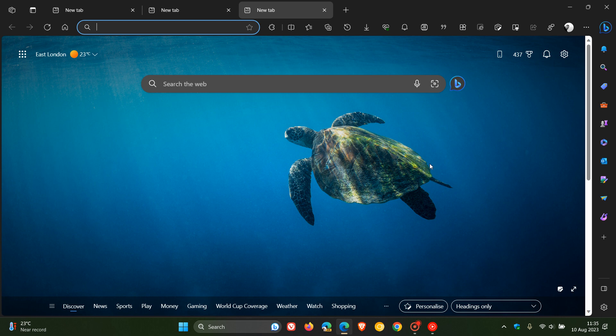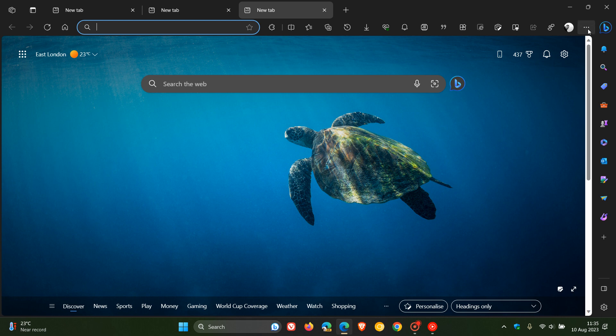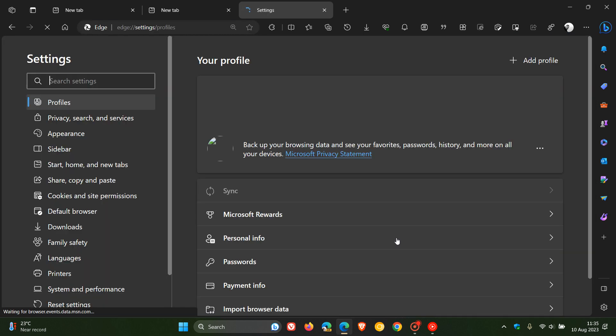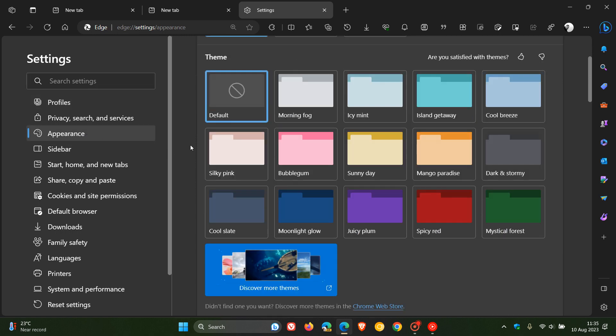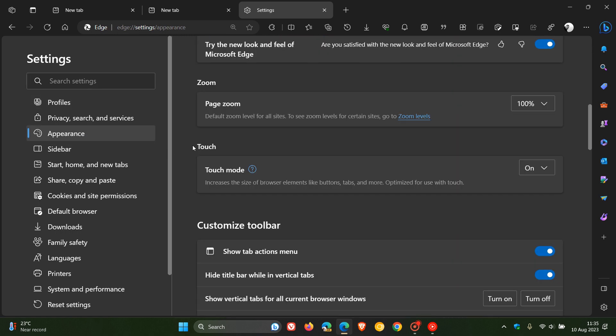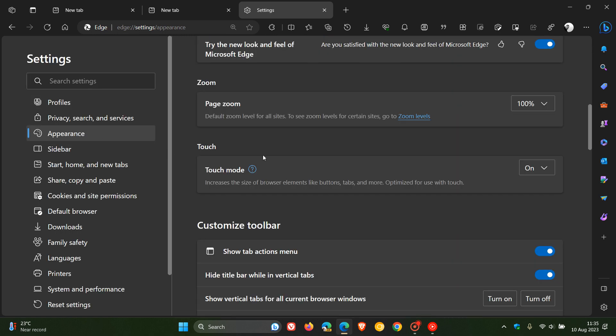To get to the setting, as I've mentioned in a previous video, we head up to our main menu, head to settings, navigate to your appearance page, and then just scroll down a little bit till you see touch.